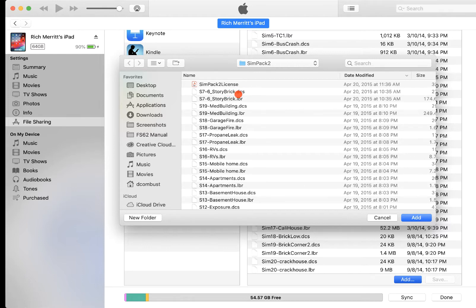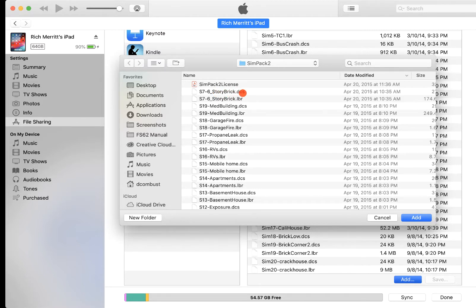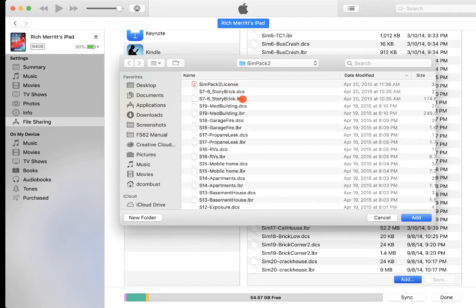You can see, we'll just go on this Simulation 7 right here, this six-story brick. It's got a DCS file and an LBR file, and both those files have to be on for this to be able to open up the simulation, because that library file is what contains all your custom backgrounds and things like that.